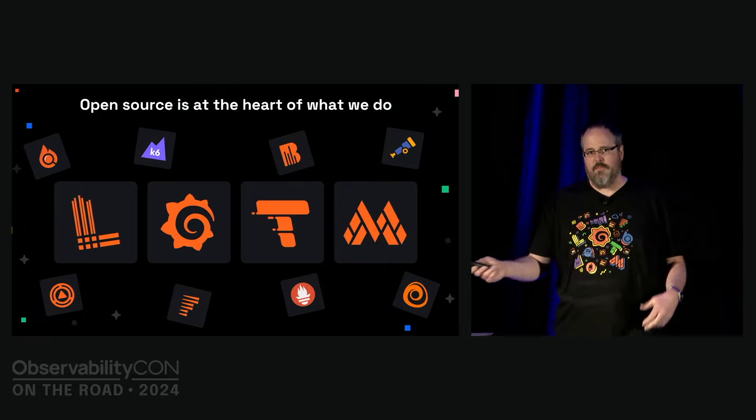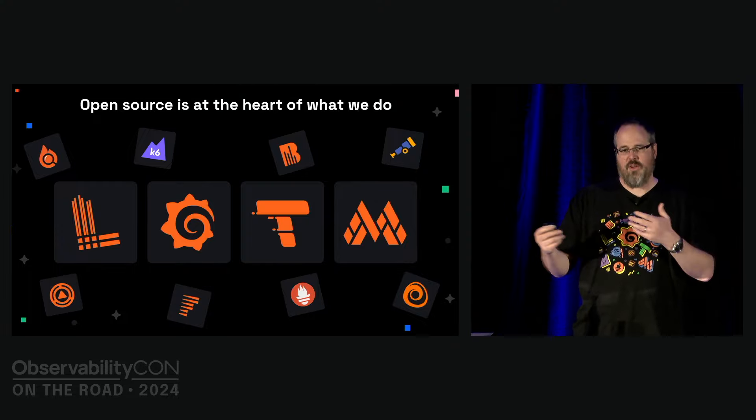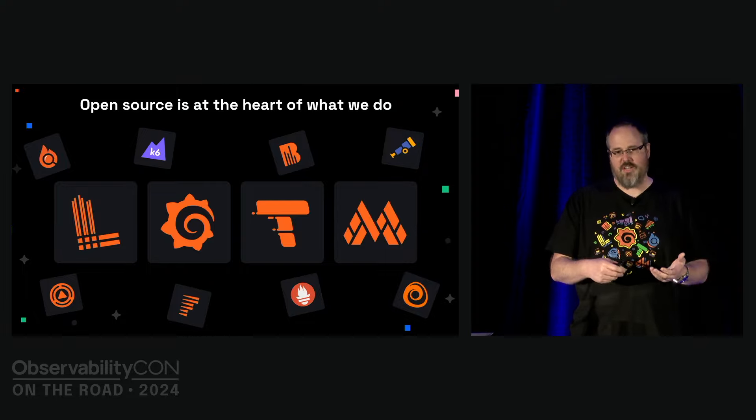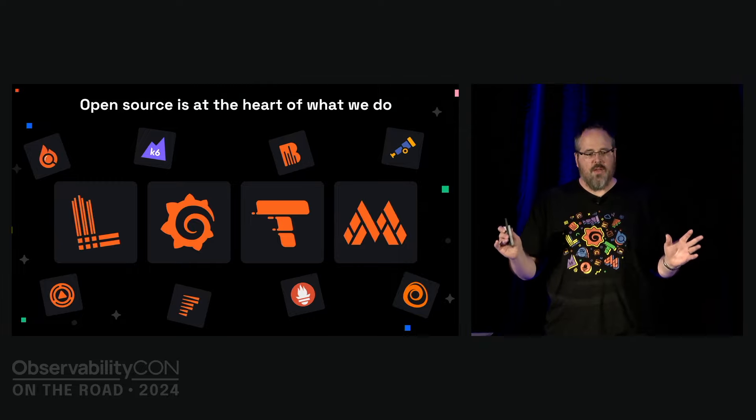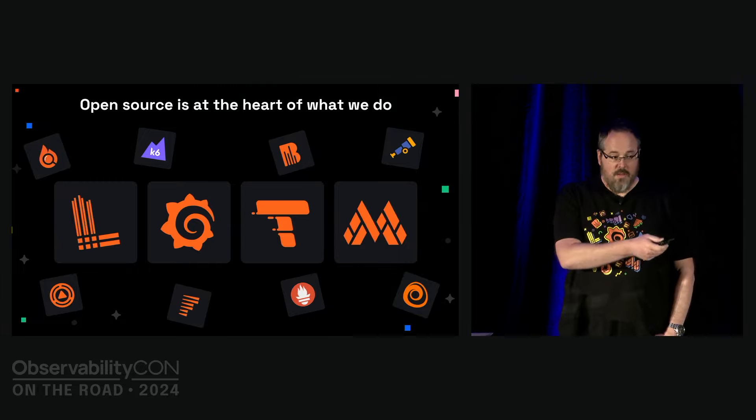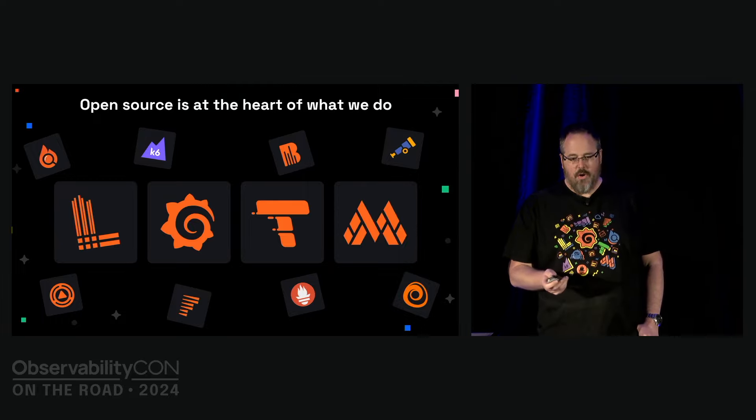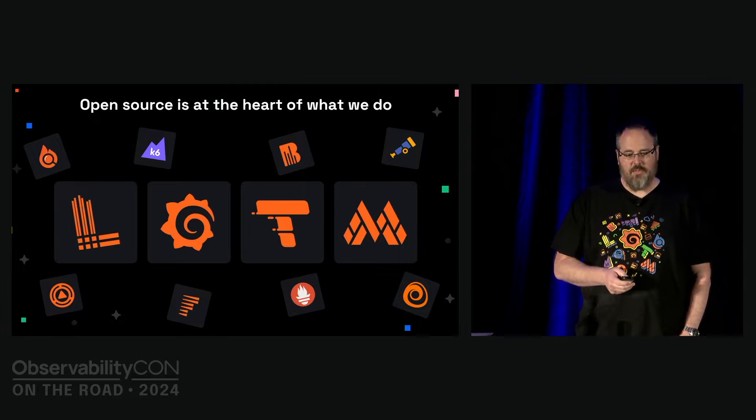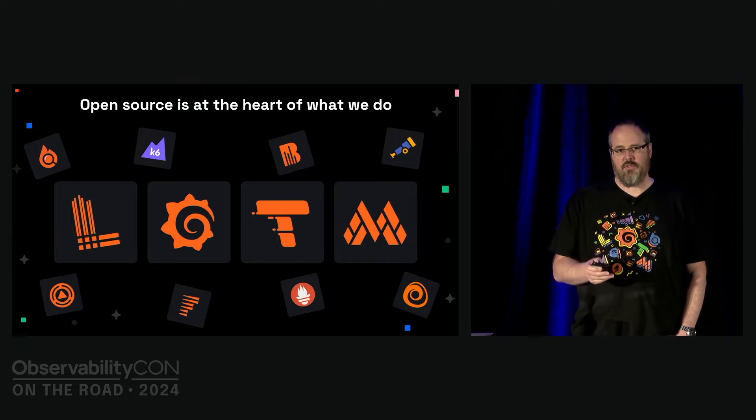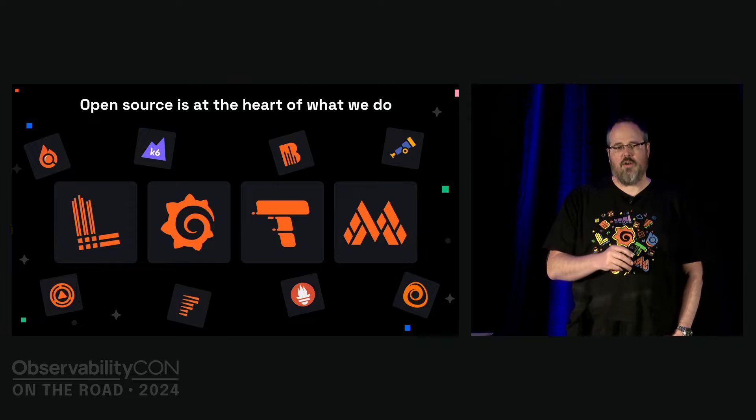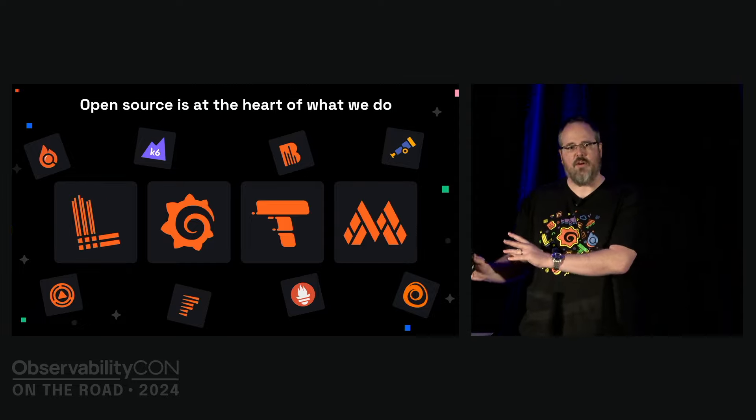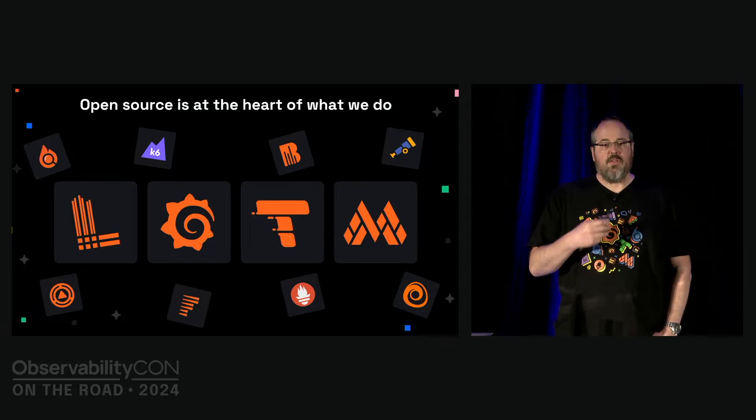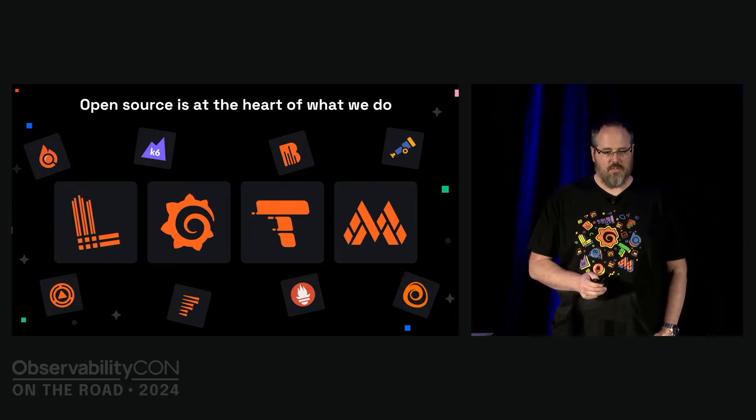We are also committing to continuing to invest to make our own core offerings open source and keep them open source. LGTM - logs, graphs, traces, and metrics - stored in Loki, visualized with Grafana, stored in Tempo and Mimir. But not only those. We have so much more which we've introduced recently: Pyroscope for profiles, K6 for load testing, Beyla for eBPF, OnCall for incident response, Faro for frontend observability, and most recently Alloy.